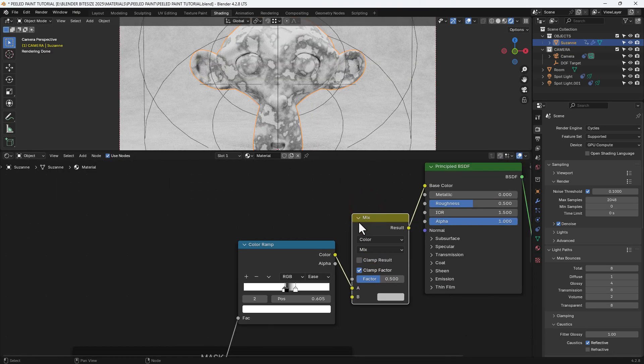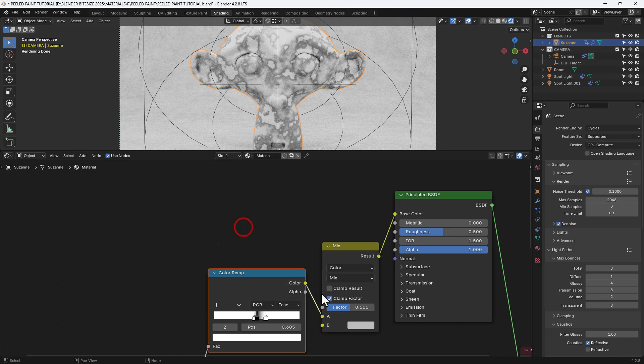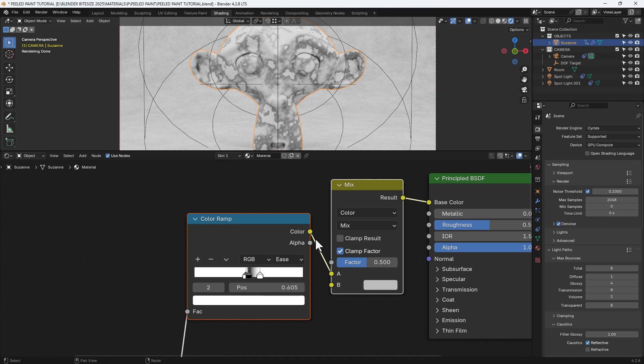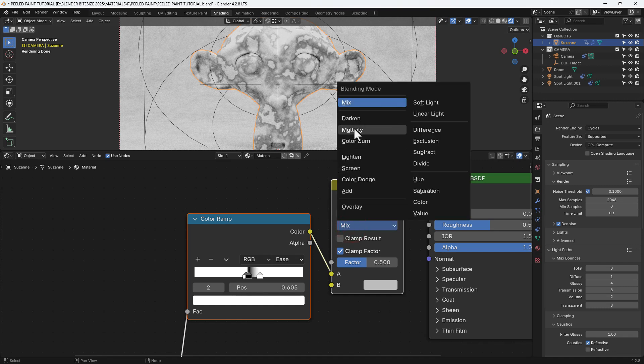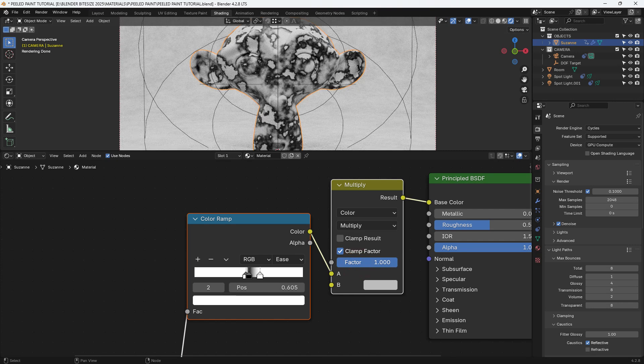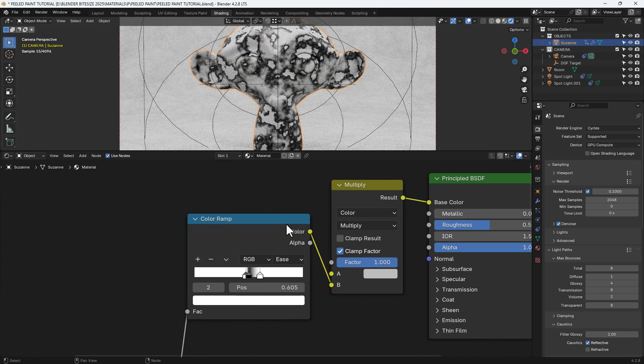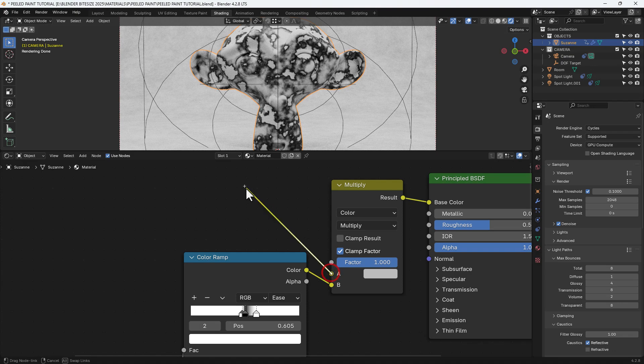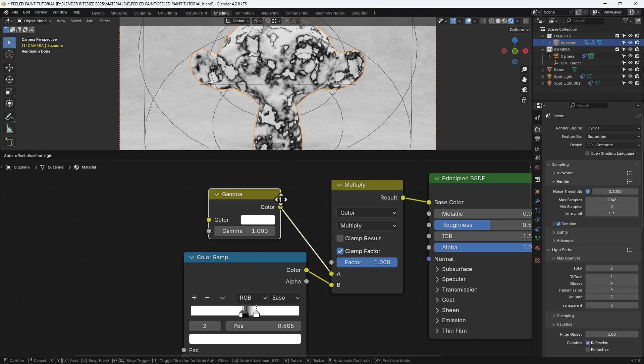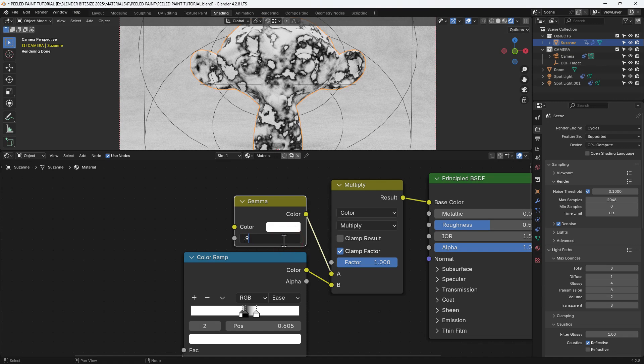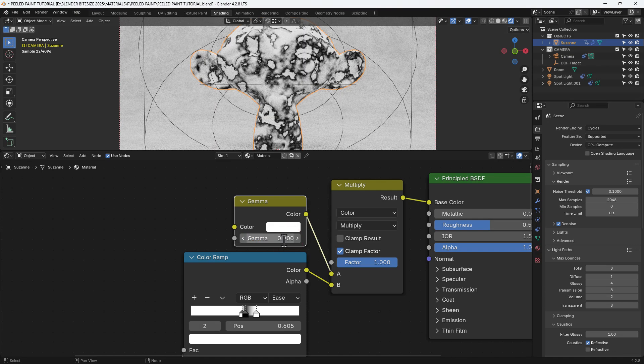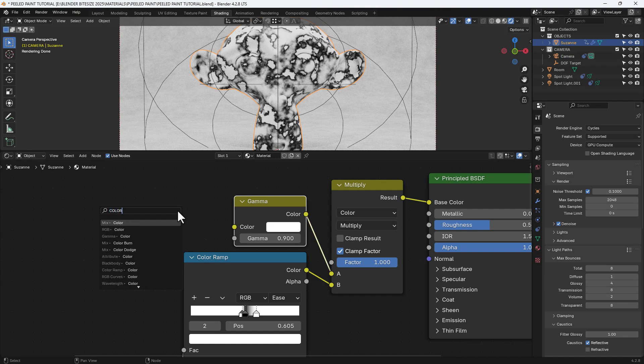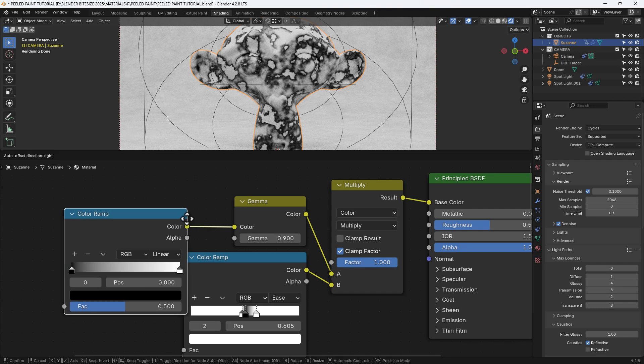Then I'm going to get a mixed color node and pop that in between the color ramp and the principled shader. Change that to multiply. Factor of one. And I'm actually going to move that color ramp into the B slot. And then for the A slot, I'm going to start by adding a gamma node. Set that to 0.9.